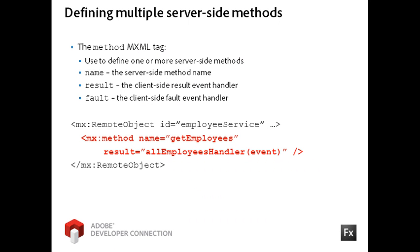When you need to define different event handlers for multiple methods of a single remote object service, use the method MXML tag nested inside of the remote object tags. The name property consists of the server-side method name. The result and fault events define the respective event handlers. If you do not define result or fault handlers in the method MXML tag, then the application will default to the ones defined in the remote object instance.